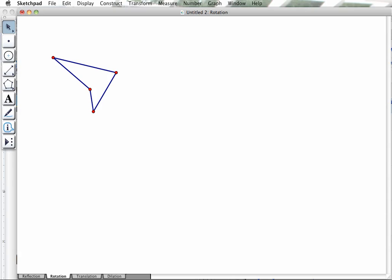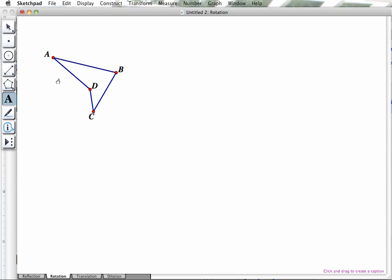In order to do a rotation on Geometry Sketchpad, we start out with a figure. I'll label it with its different points. And to do a rotation, we're going to need a center to rotate it about. So we'll add that.